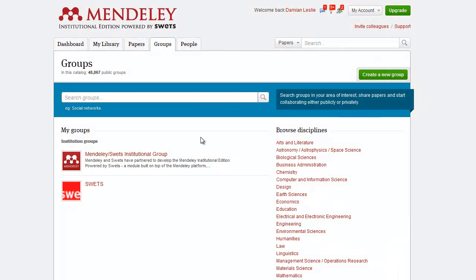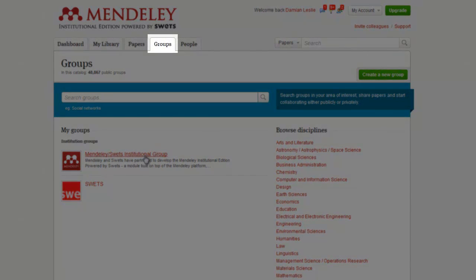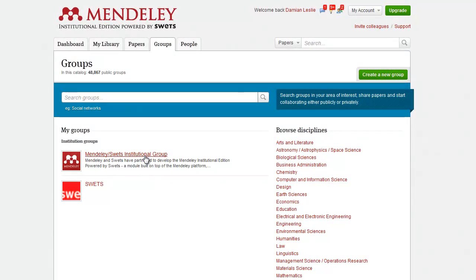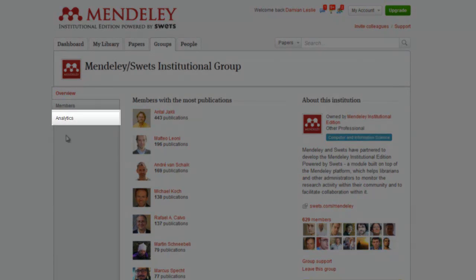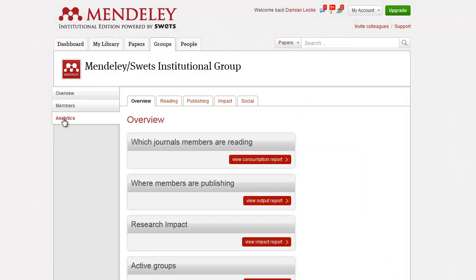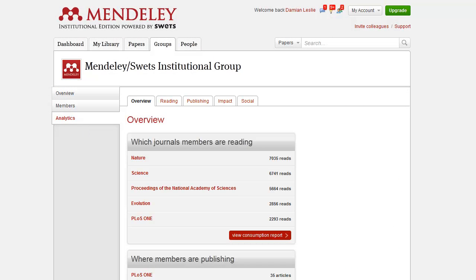To begin with, as an administrator of your institutional account, log into Mendeley and visit the Groups section. Select the group of interest and you will see the Analytics tab on the left-hand side of the screen. This is where the data dashboards can be found. Clicking the Analytics tab opens the Overview page, which displays a high-level view of all your data dashboards. The Overview page gives you a quick insight into the trends and behaviour of your group's members.